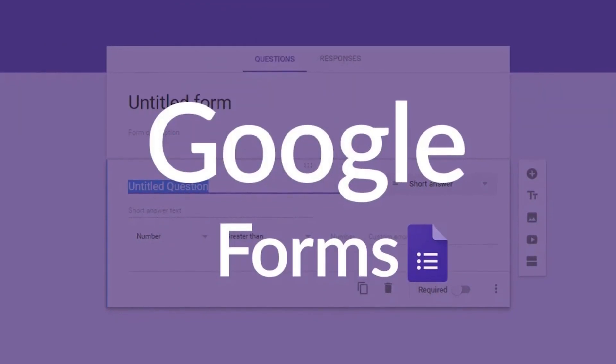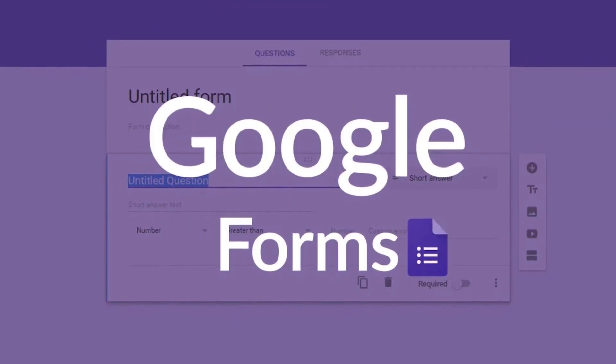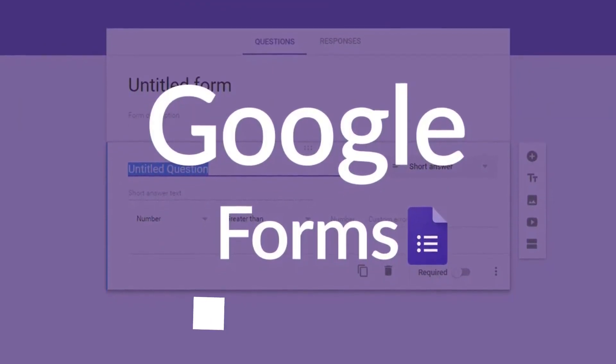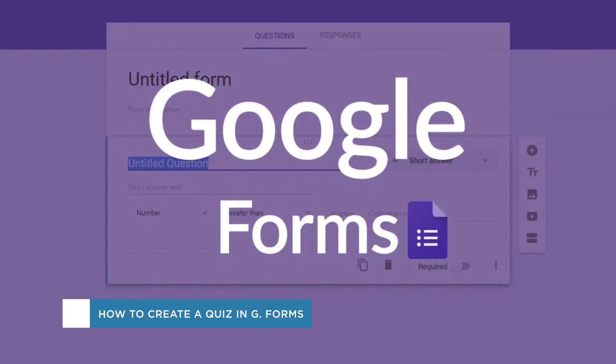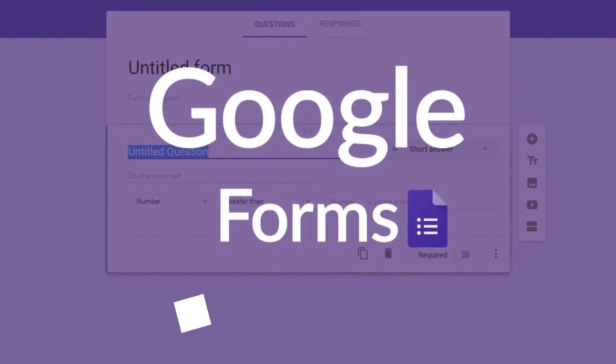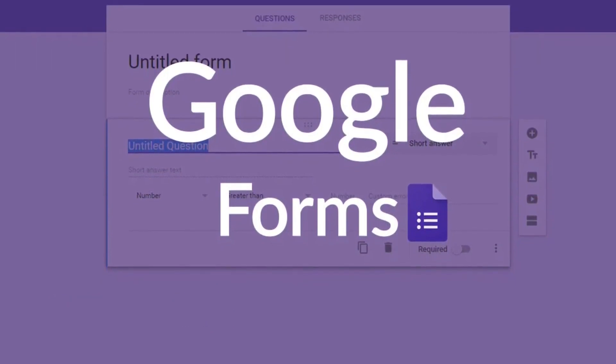Hey everyone, welcome to another HowTech video tutorial. In this video we'll be showing you how to create a test or quiz using Google Forms.